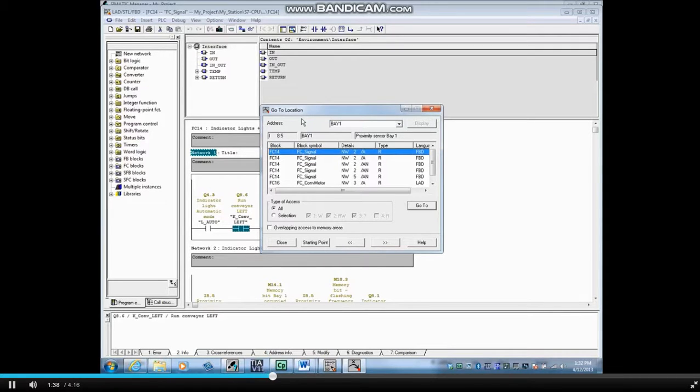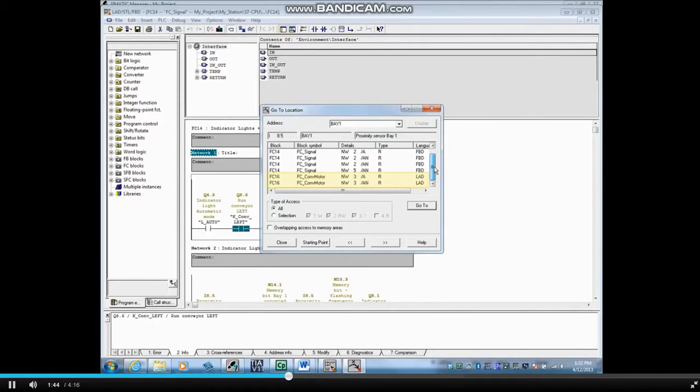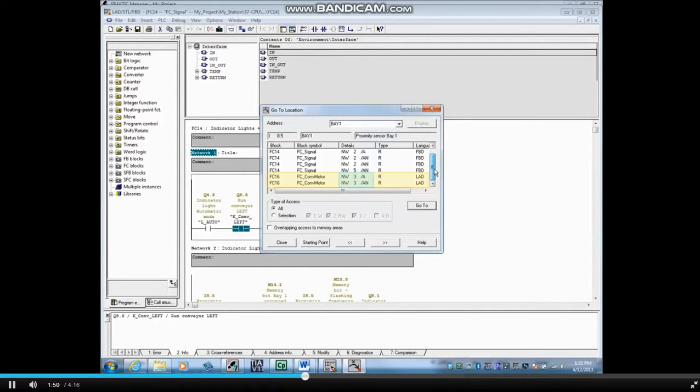You can see that input 8.5 is named Bay 1, and here are all the blocks in which it is used. In FC16, Network 3, input 8.5 or Bay 1 is used as both a normally open and normally closed contact.